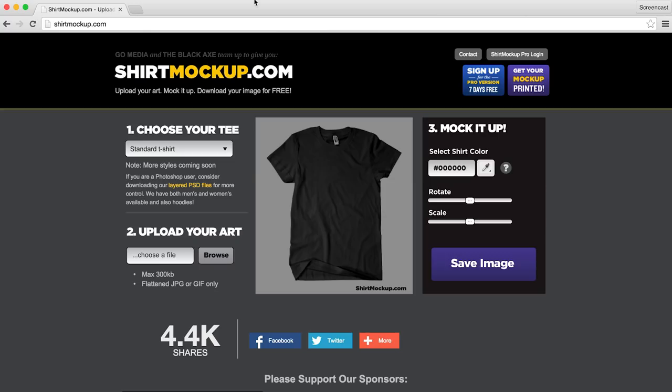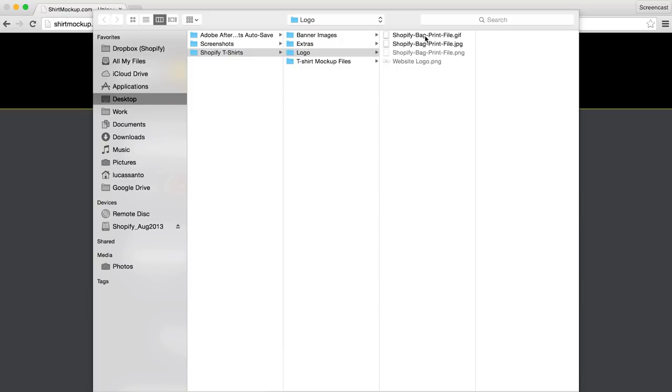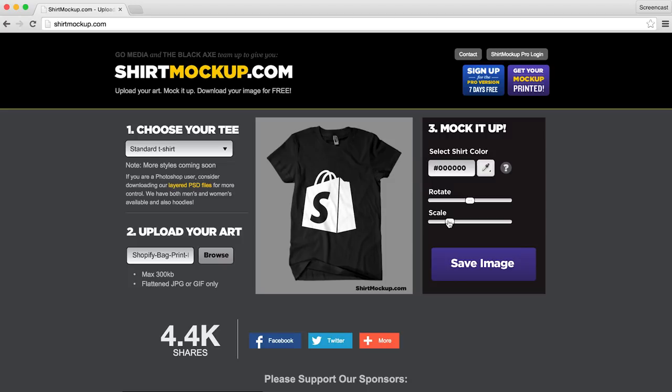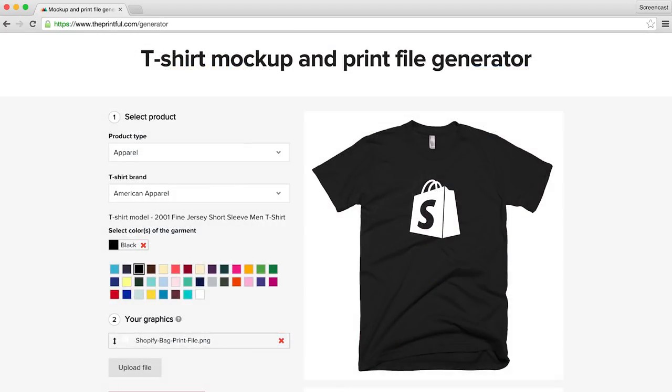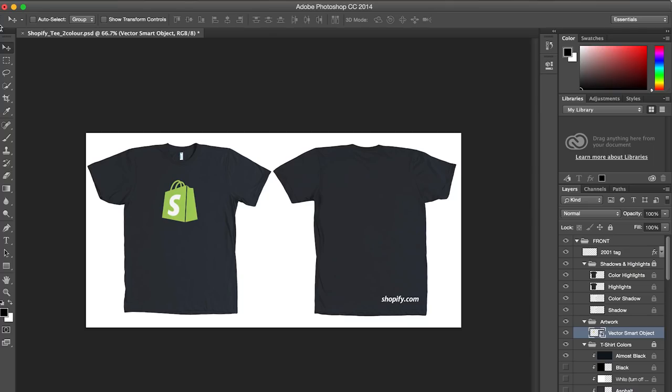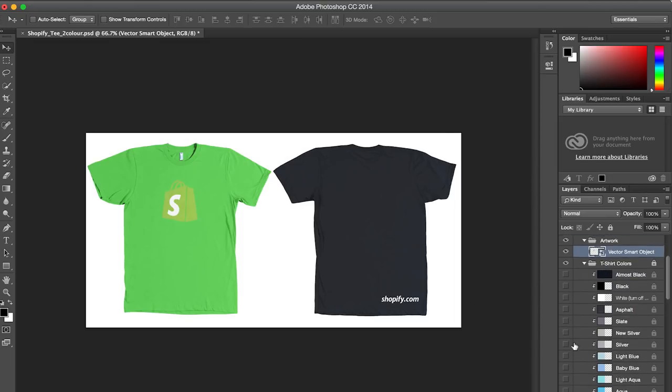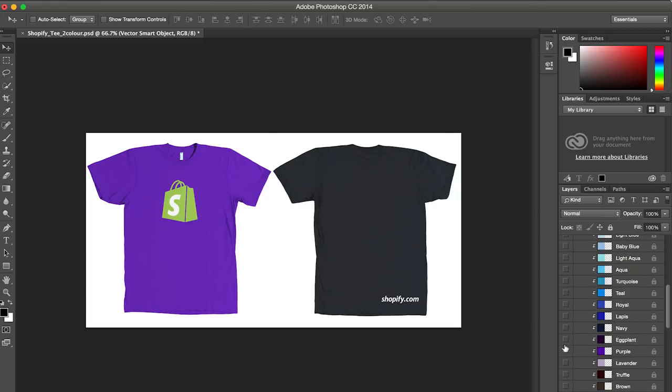Mocking up your designs. Once you have your final designs, your next step will be to get some mock-up images of them on actual t-shirts. The easiest way to do this is to use a free web-based t-shirt mock-up tool. These tools allow you to quickly preview how your designs will look like printed on a t-shirt. Head over to shirtmockup.com or the printful.com/generator to give it a try. And for those of you comfortable with Adobe Photoshop, you can make use of the abundance of Photoshop t-shirt templates available online. Most Photoshop templates come with multiple layers that allow you to change the colour of the shirt and apply your own design that will blend with the creases and folds of the shirt. I've linked to a few of these in the description of this video.